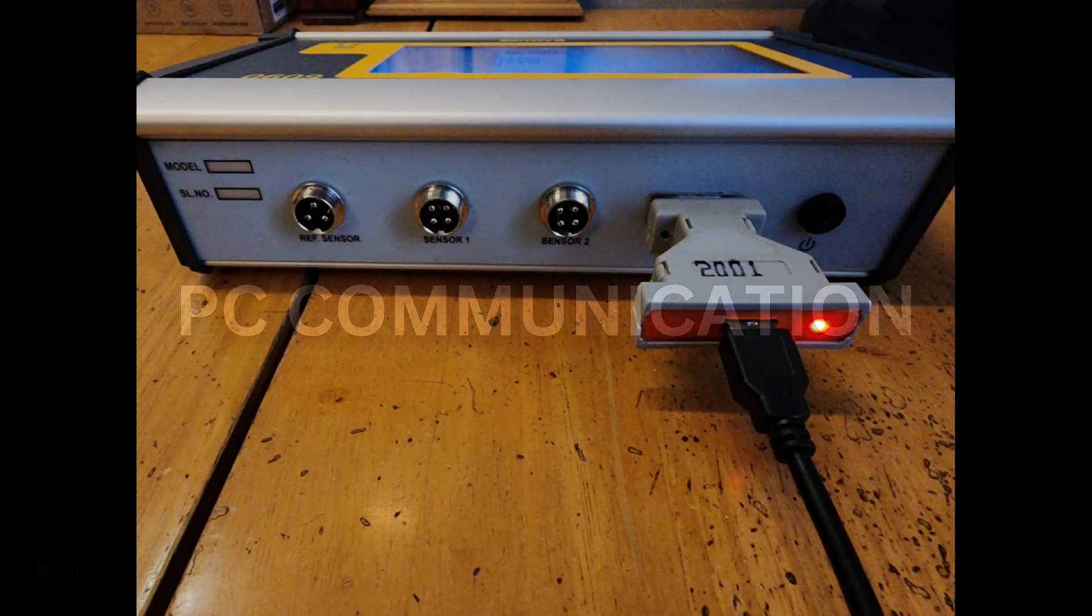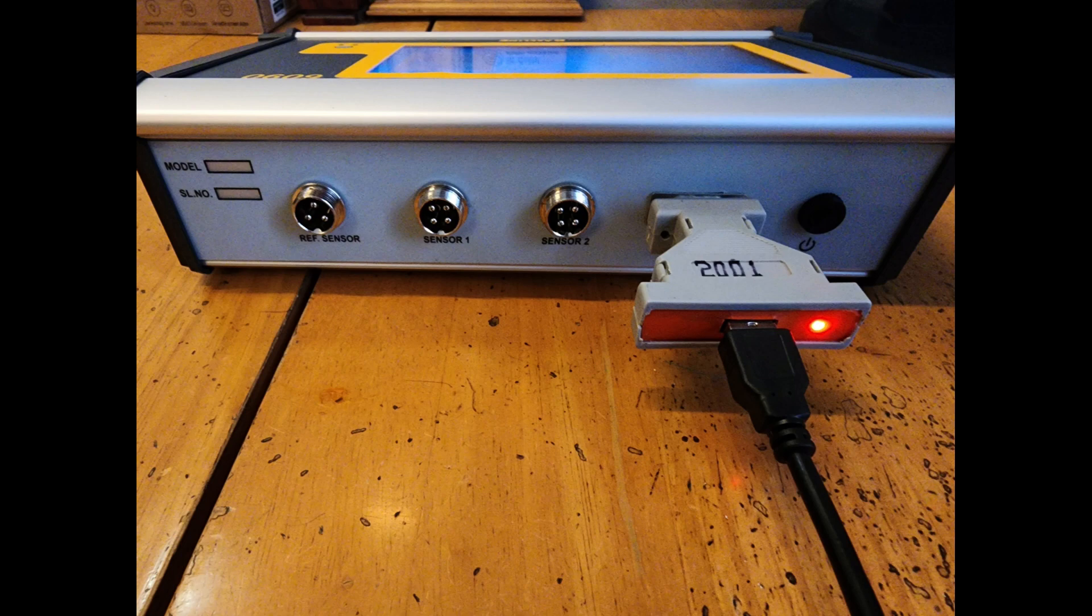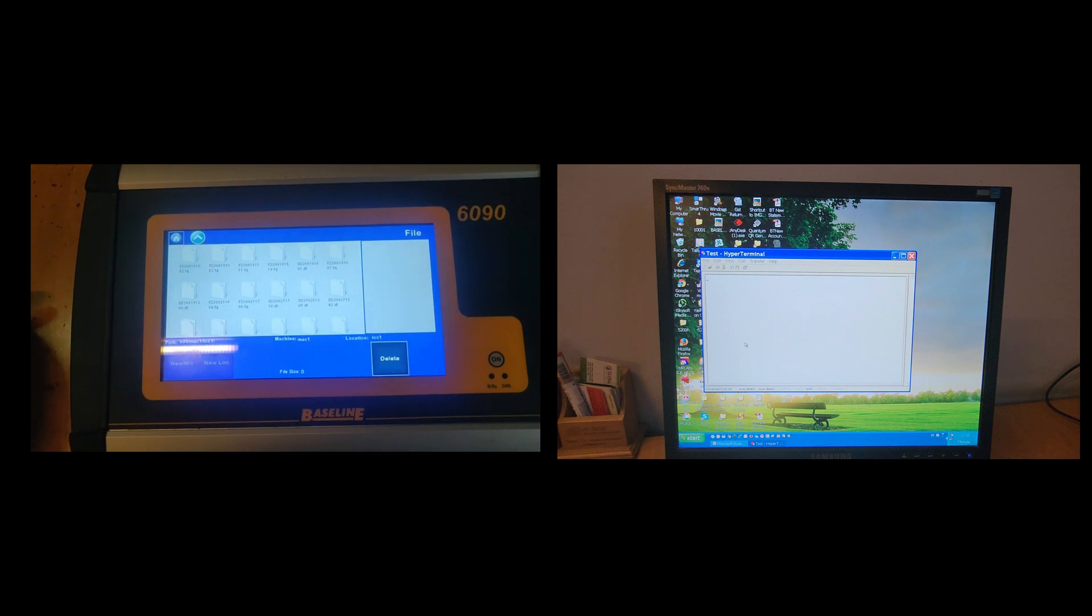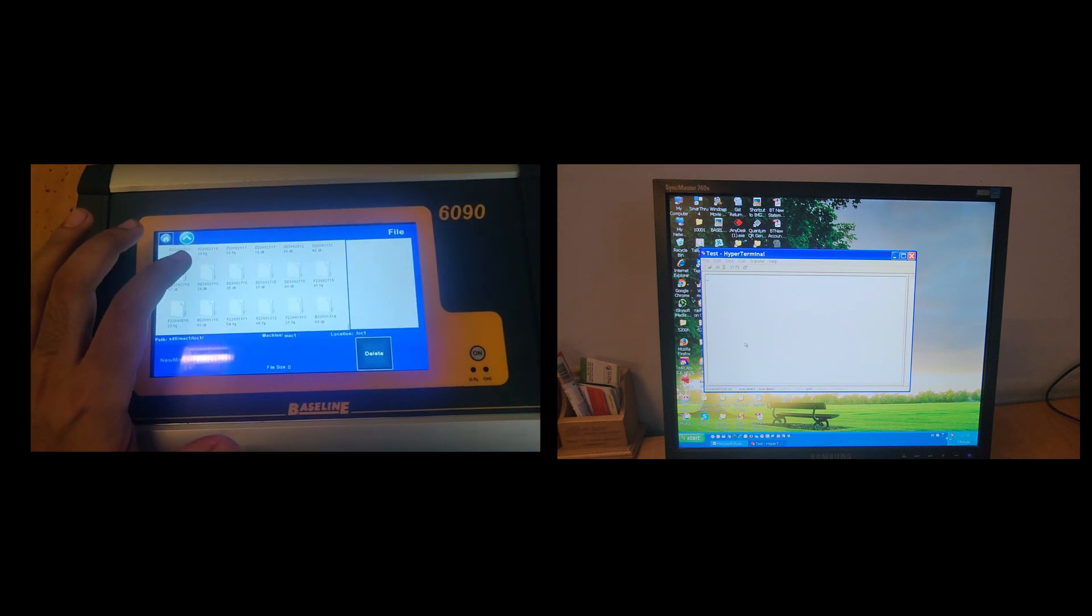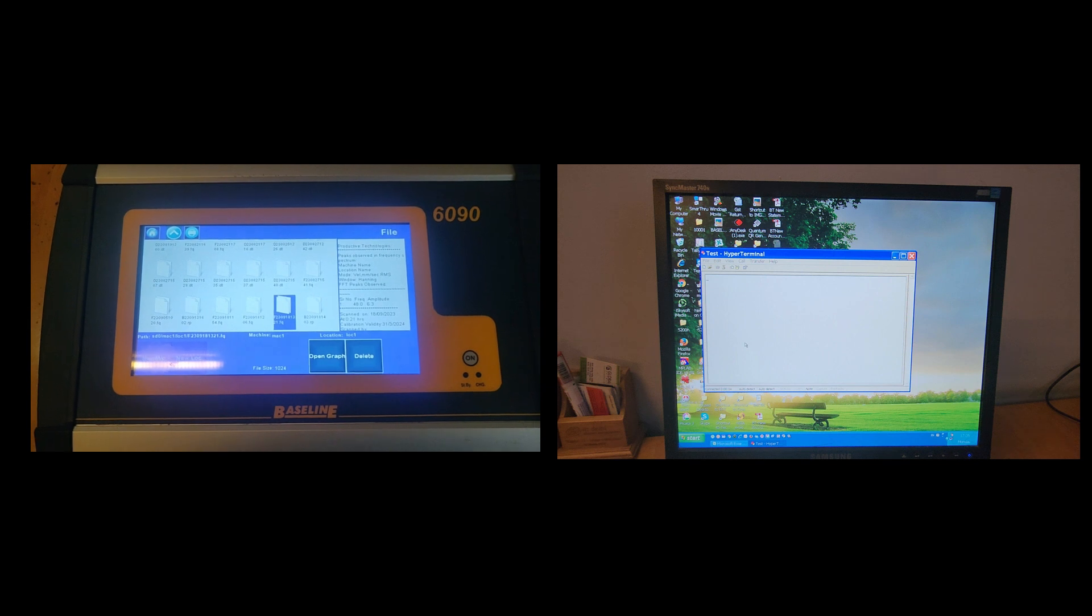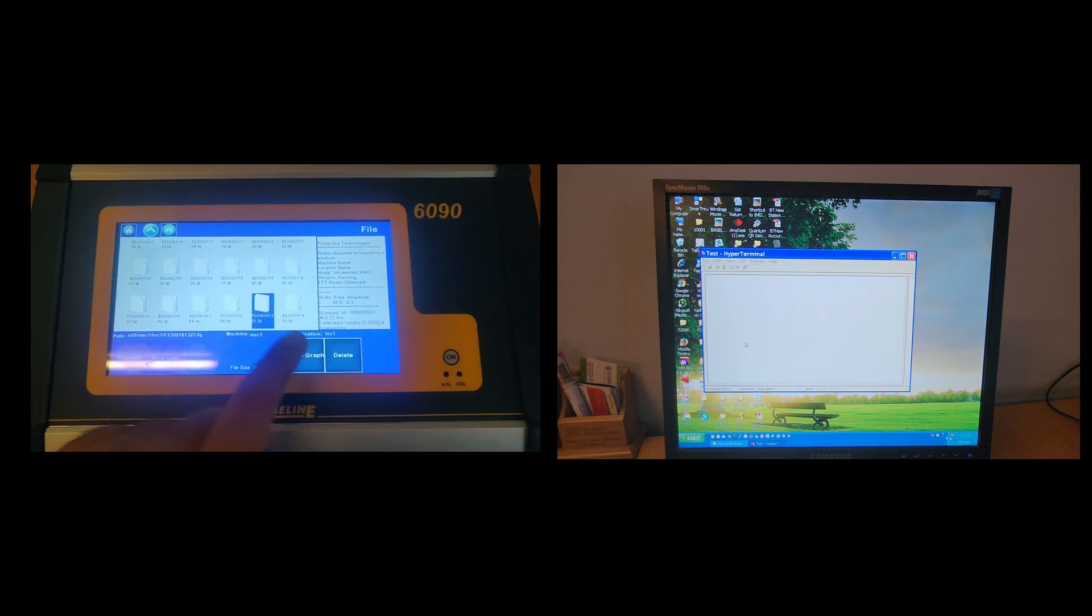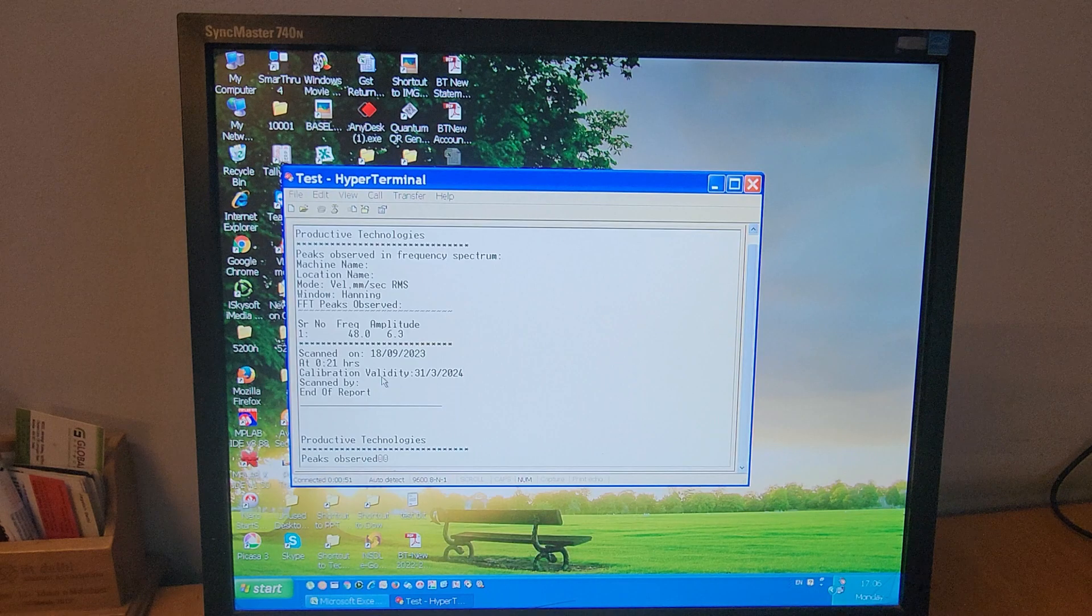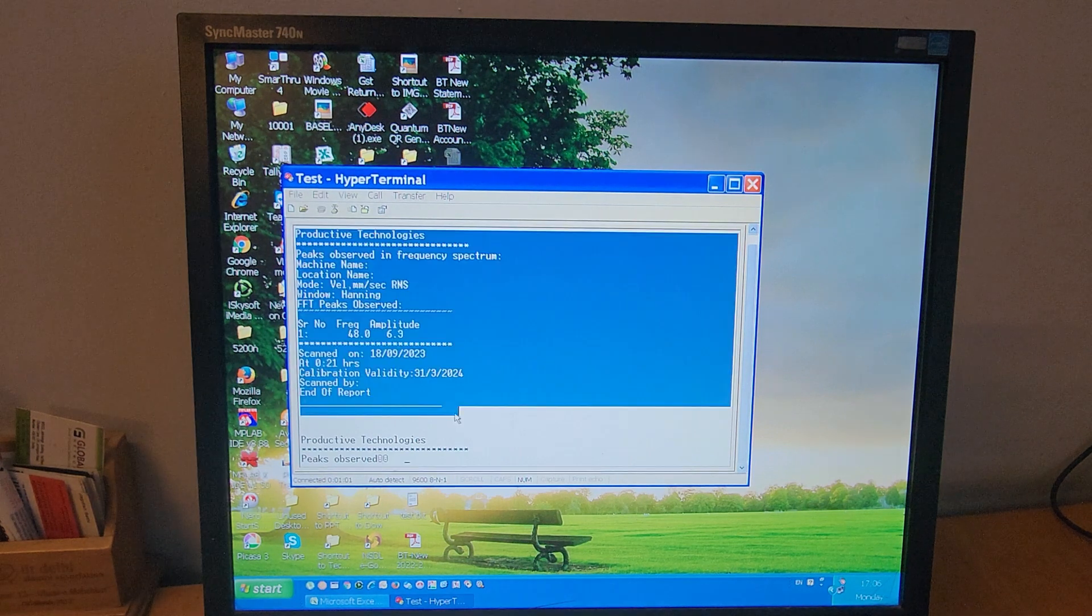The FFT table, vibration monitoring data log, and balancing reports can all be transferred to the PC if required by connecting the USB converter supplied with the unit. To transfer the tabular data to the PC, just connect the unit to the PC and then open the file that you want to transfer and press the print button. The table will be transferred to your PC terminal from there you can save as per requirement.